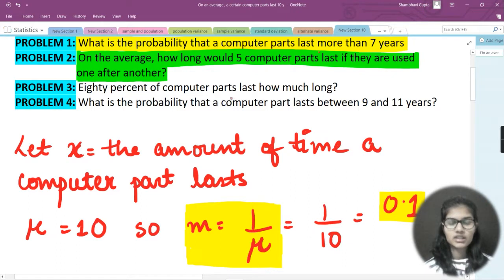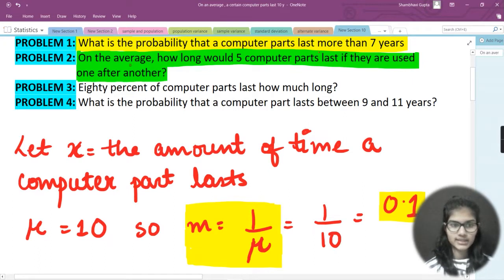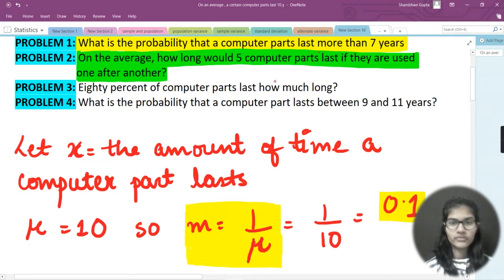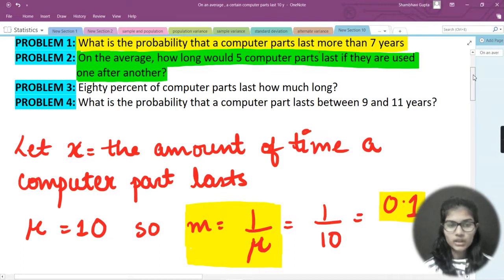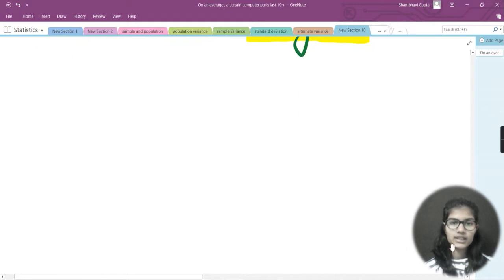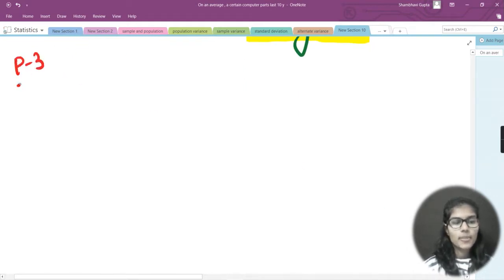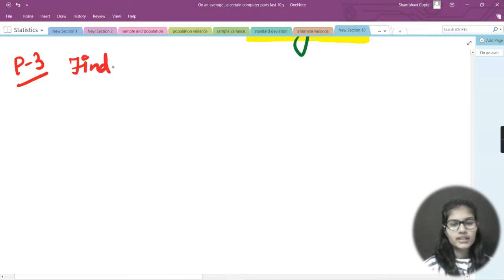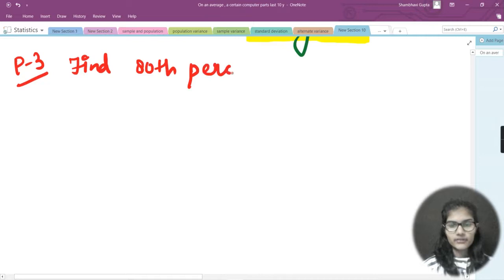Problem three is asking us: 80 percent of computer parts last how long? Whenever a question is phrased like that, we find the percentile. So problem three is asking us to find the 80th percentile.